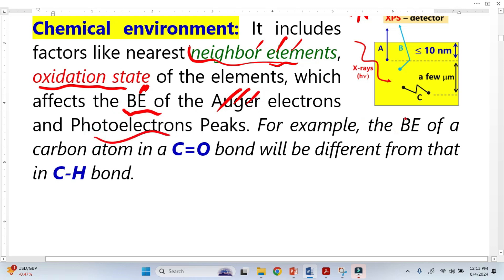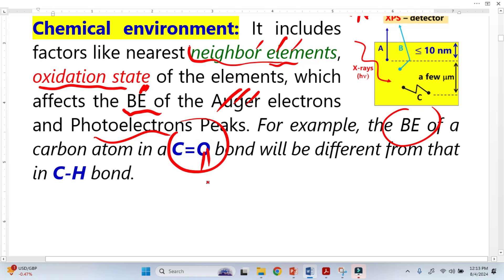For example, the binding energy of a carbon atom in one environment will have one value. When we change the chemical environment — instead of oxygen, we introduce hydrogen, nitrogen, or fluorine — the binding energy will change. This kind of information we get from the XPS high resolution spectrum.